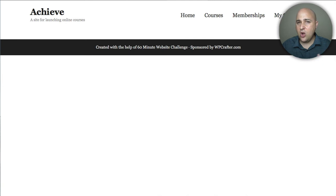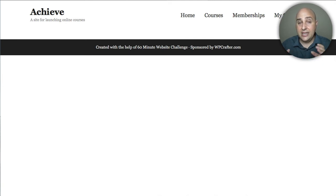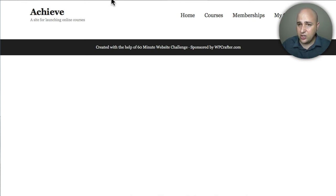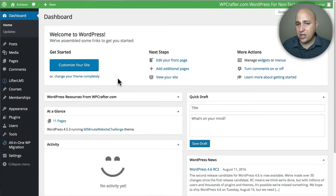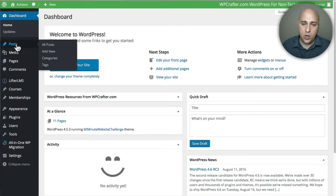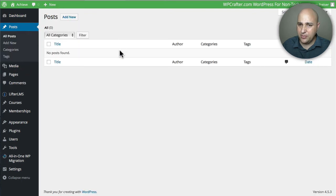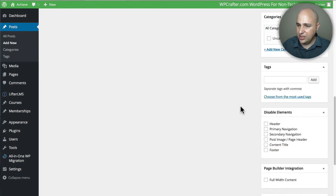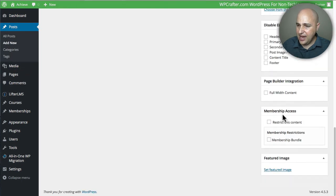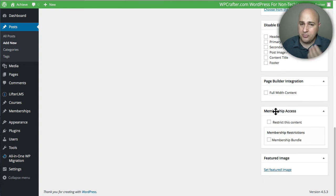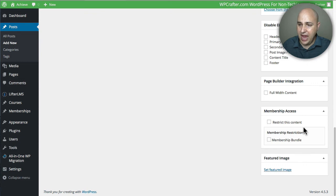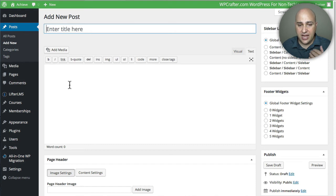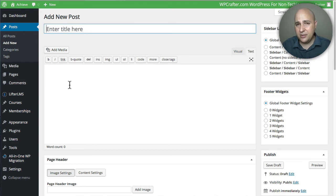That's all there really is to protecting anything with Lifter LMS. There's actually a lot of neat things that you can protect. Let me log back in. I'm logged back in. You can create posts that are protected. Let me see if I have any posts—I don't. If I click on Add New, you can see I have that Membership option. Any piece of content you create, and you've got this Membership Access box here, you're going to be able to protect it.